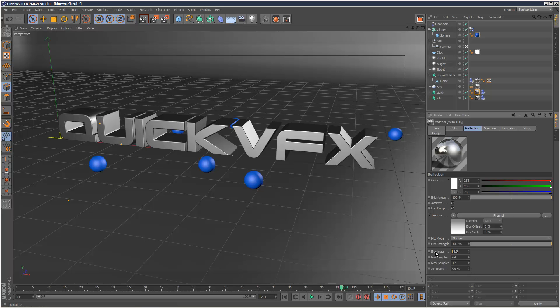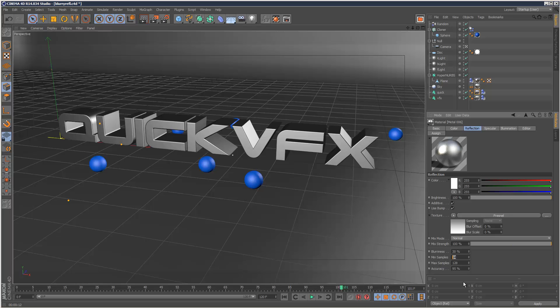And also the more blurriness you add, the longer the render time is going to take. It's kind of strange, but that's how it works. So I've got some pretty high samples here. Minimum 64 and maximum 128 and the accuracy is very high, 95%.